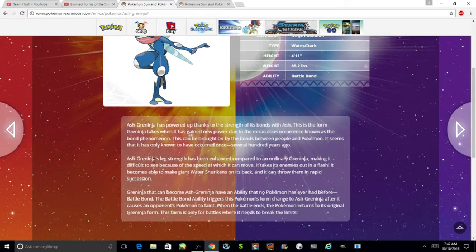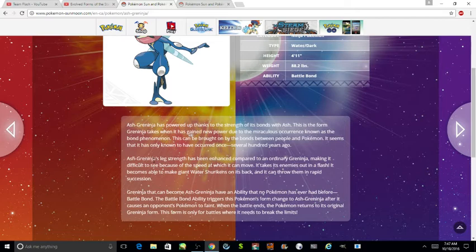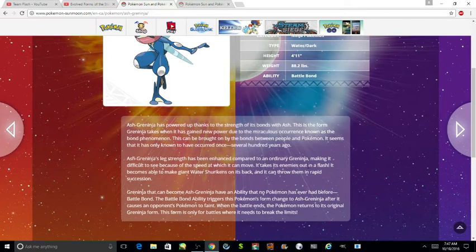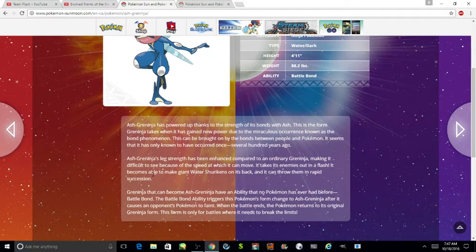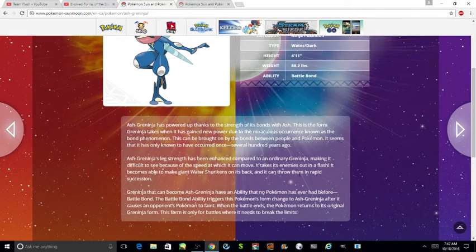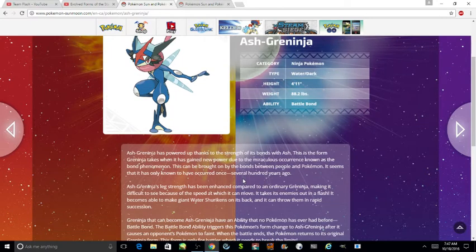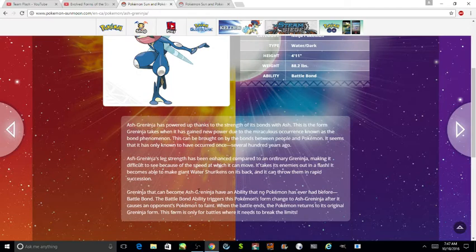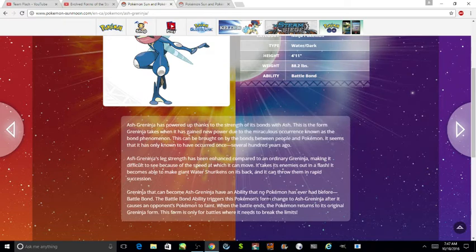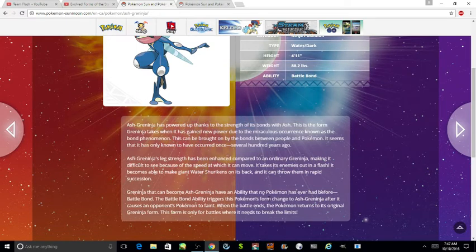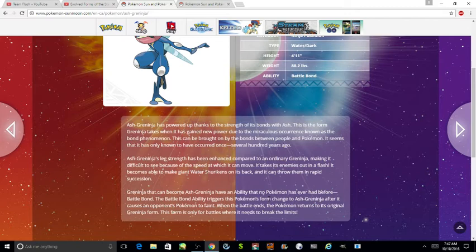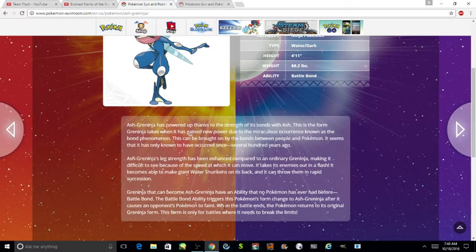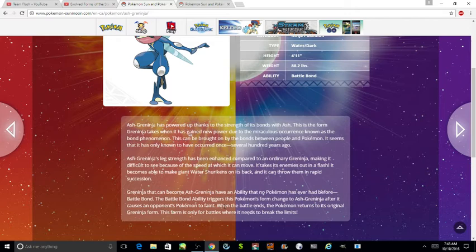This form Greninja takes when it gained a new power due to a mysterious approach known as Battle Bond. It could be brought by the bonds between people and Pokemon, and it seems that it's only known to have occurred once several hundred years ago. It has the ability Battle Bond. Ash-Greninja's strength has been increased compared to normal Greninja. It makes it difficult to see because of the speed it can move. It becomes able to make shurikens of water on its back and throw them.